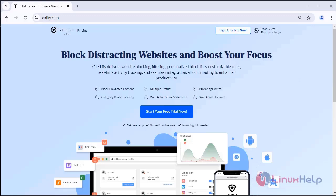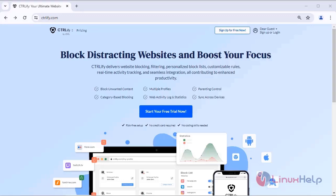Free website blocking, free filtering, free personalized block lists, free customizable rules, free real-time activity tracking, and seamless integration, all contributing to enhanced productivity.